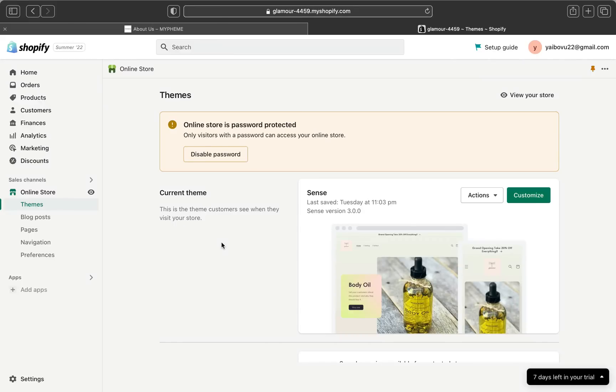Hey guys, welcome back to my channel. In today's video I'm going to show you how to create a coming soon page that will draw attention and attract customers to your store. This will also help you start building your marketing and prepare you to launch your business.